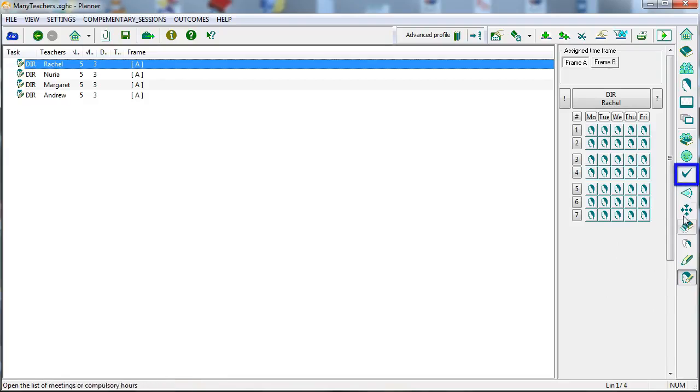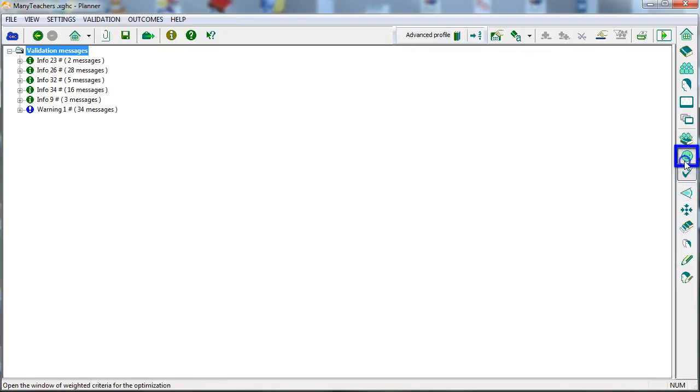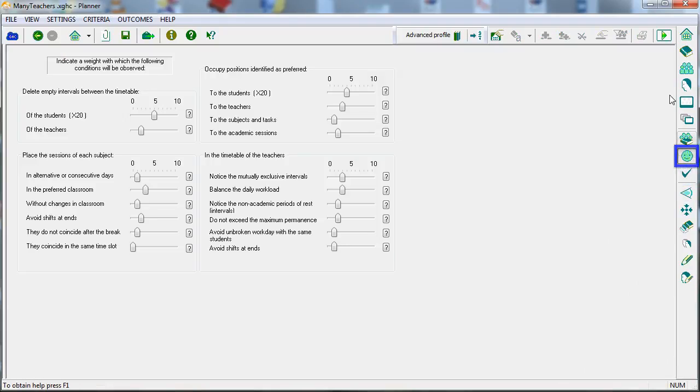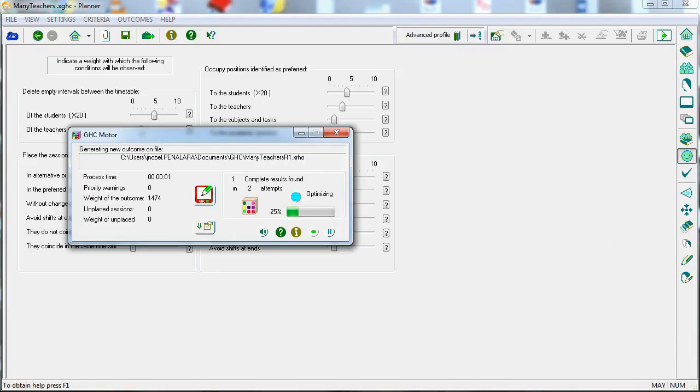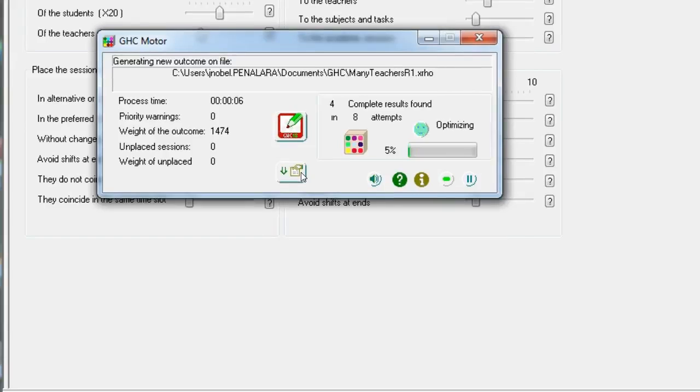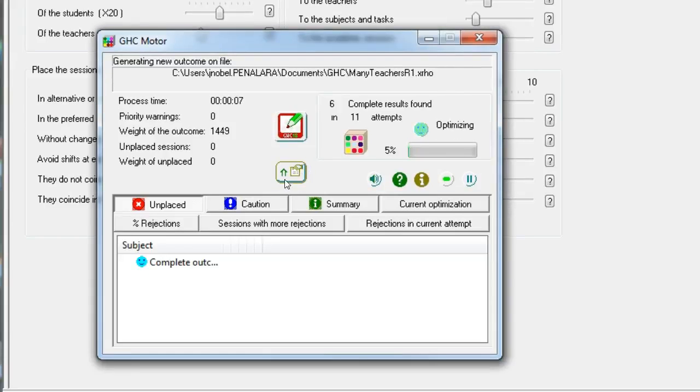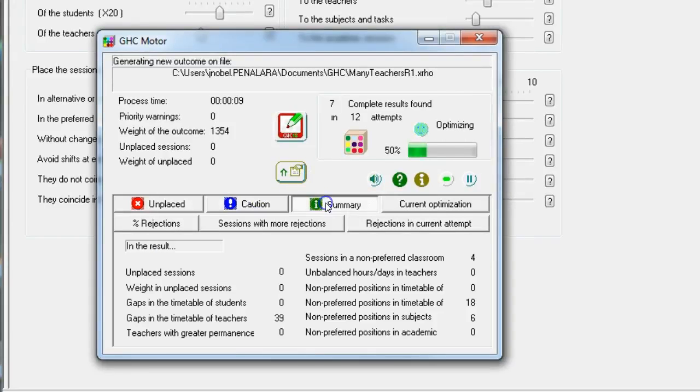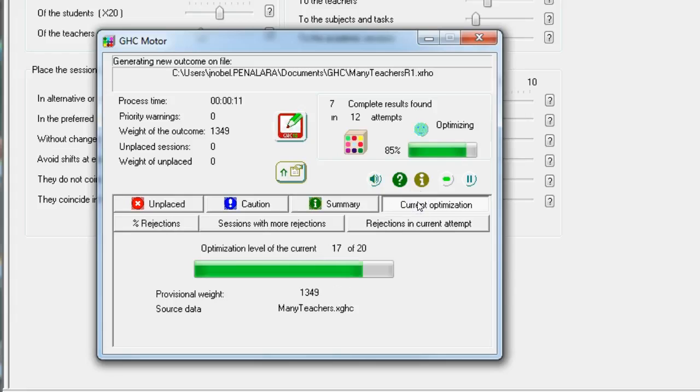From the planner you can validate the configuration, establish the optimization criteria and launch the engine. The engine is the component that automates the timetable creation. It is extremely effective at looking for valid combinations and optimizing them.